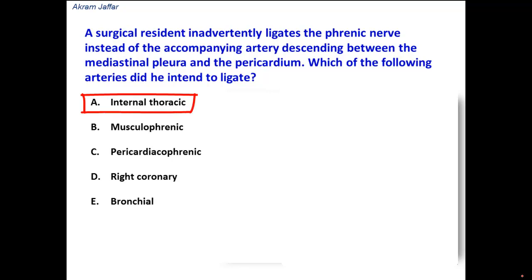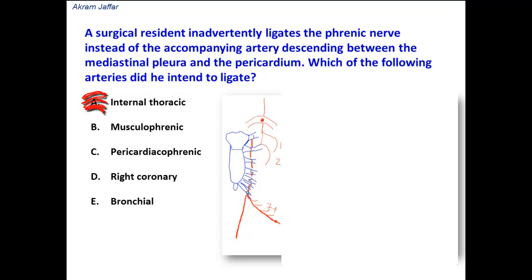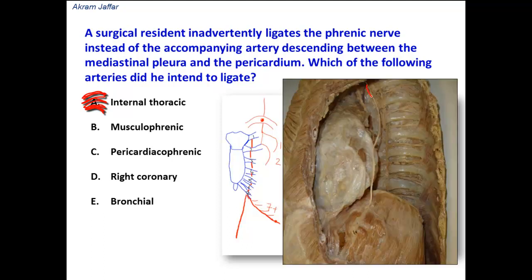Option A, the internal thoracic artery, is a branch of the subclavian artery and descends downwards about a finger's breadth to the side of the sternum, behind the costal cartilages. This artery is not related to the phrenic nerve. The phrenic nerve is a branch of the cervical plexus, derived from C3, C4, and C5 spinal nerves — mainly from C4 — and it descends into the superior mediastinum, then passes on the side of the pericardium until it reaches the diaphragm. So it is not related to the position of the internal thoracic artery.